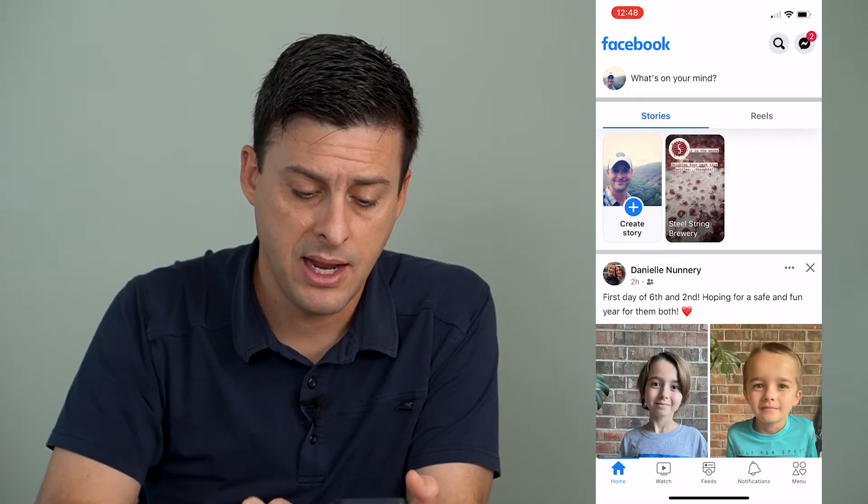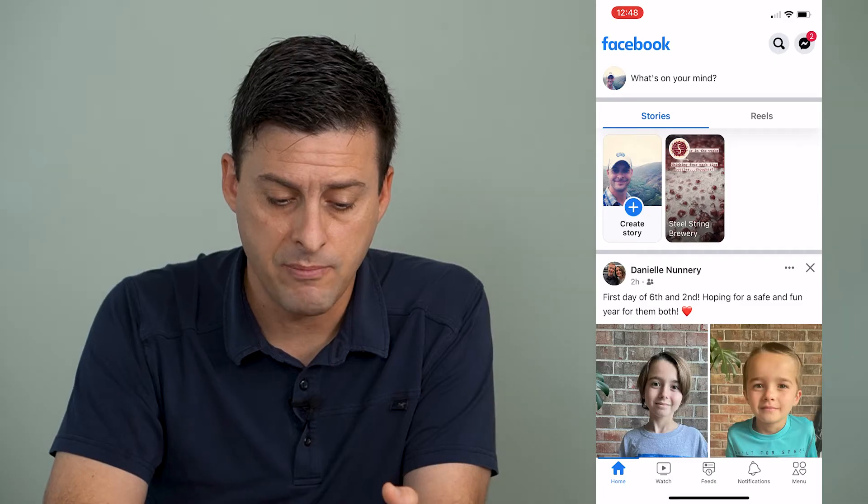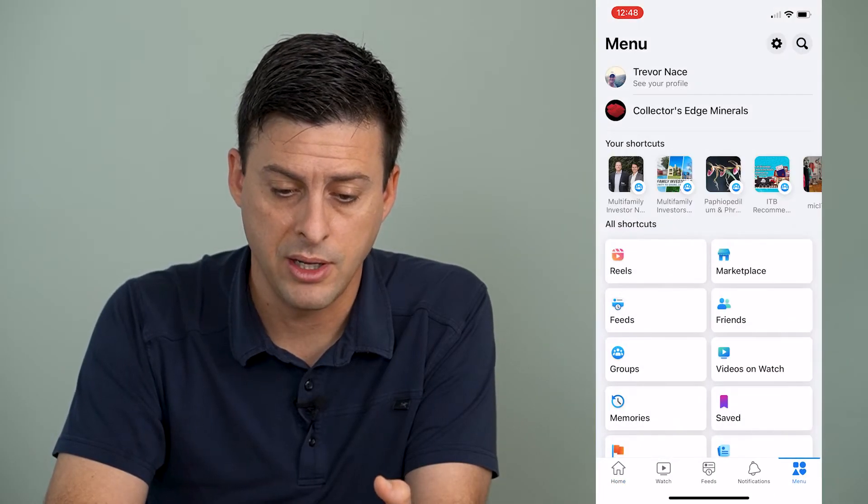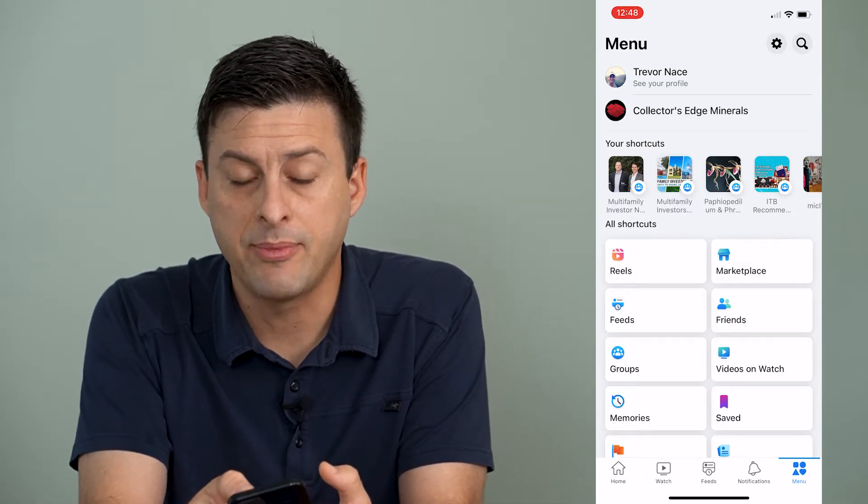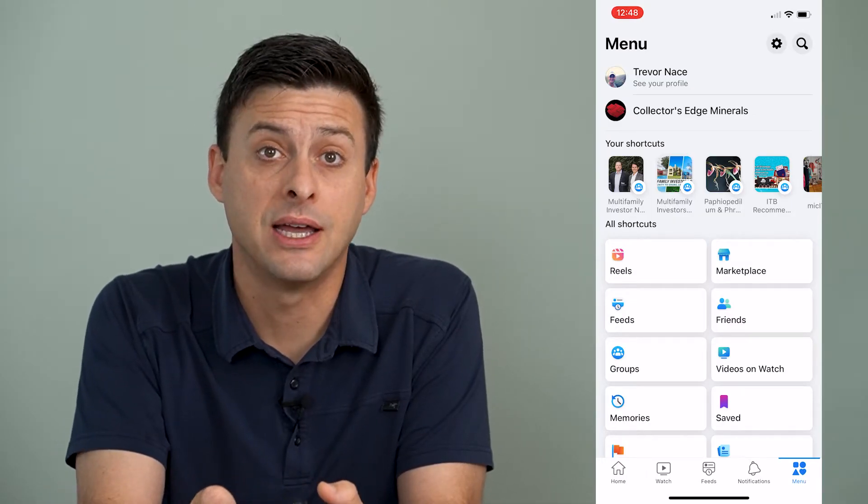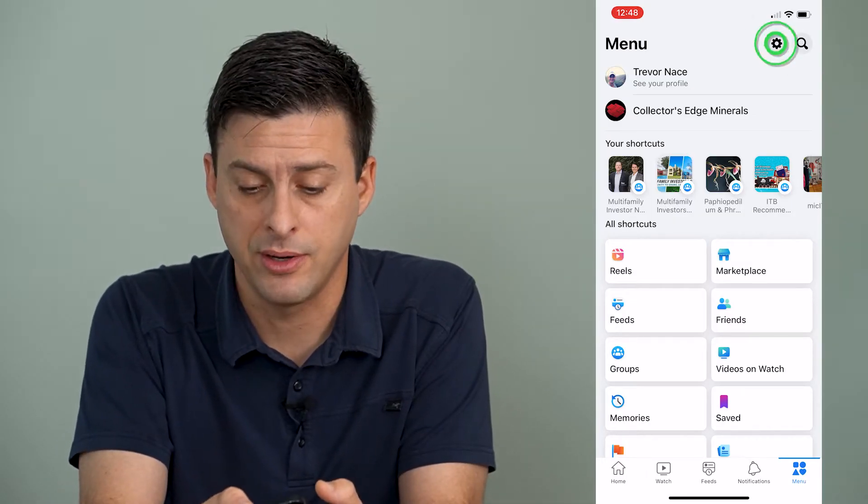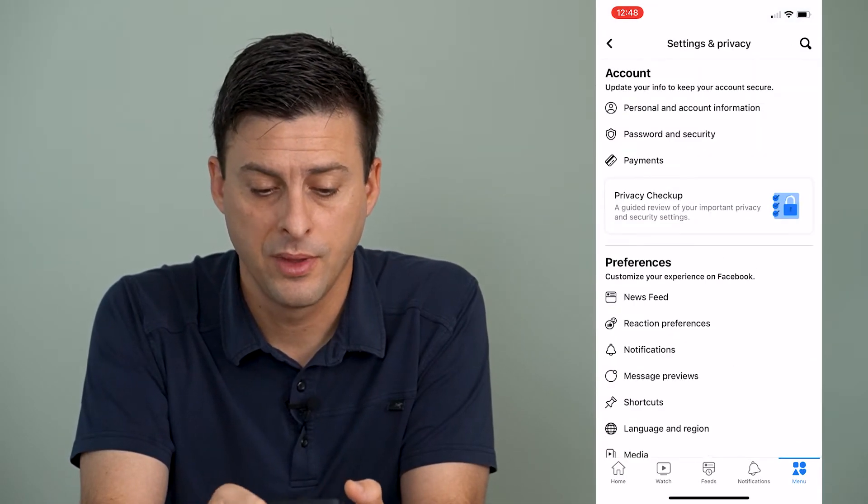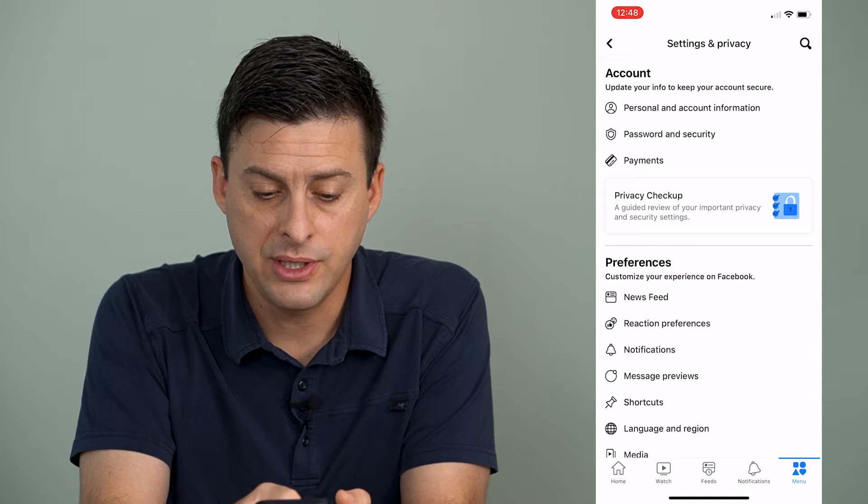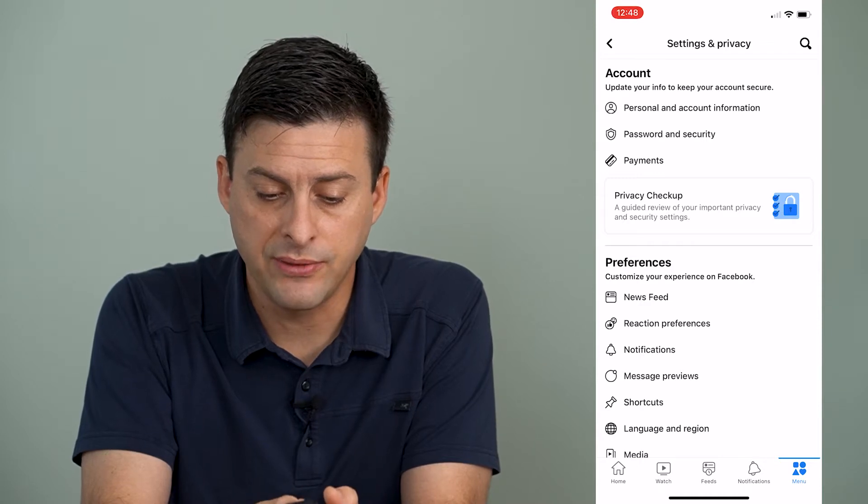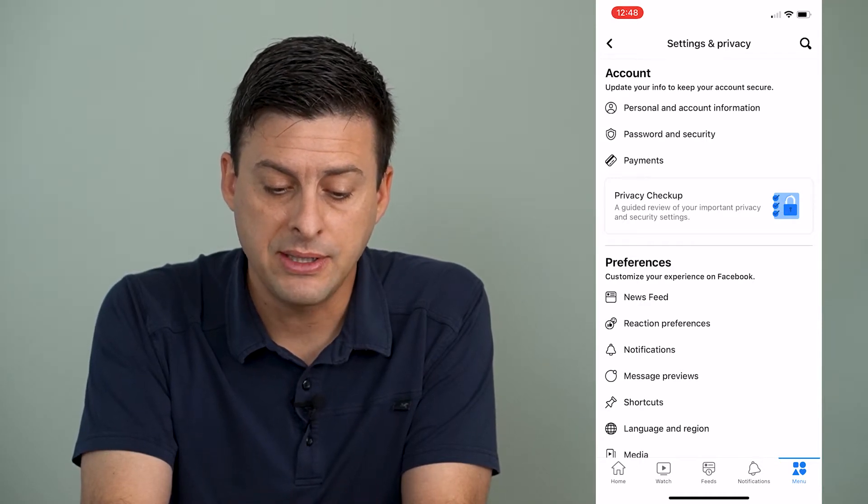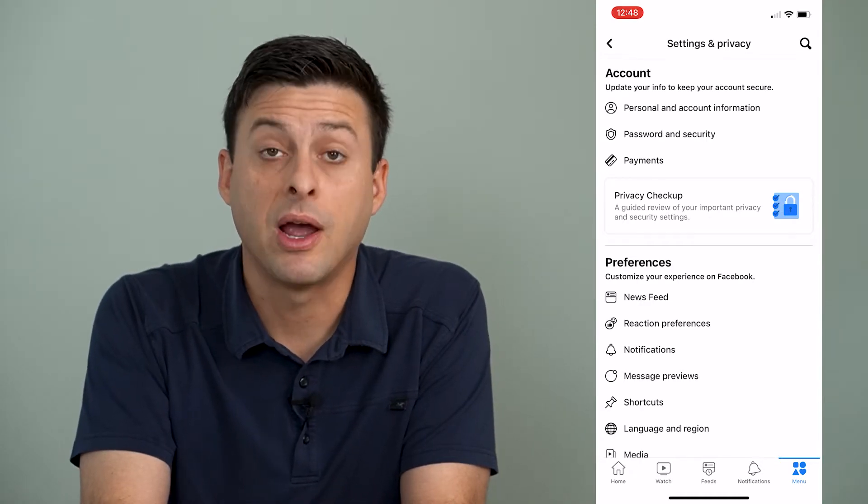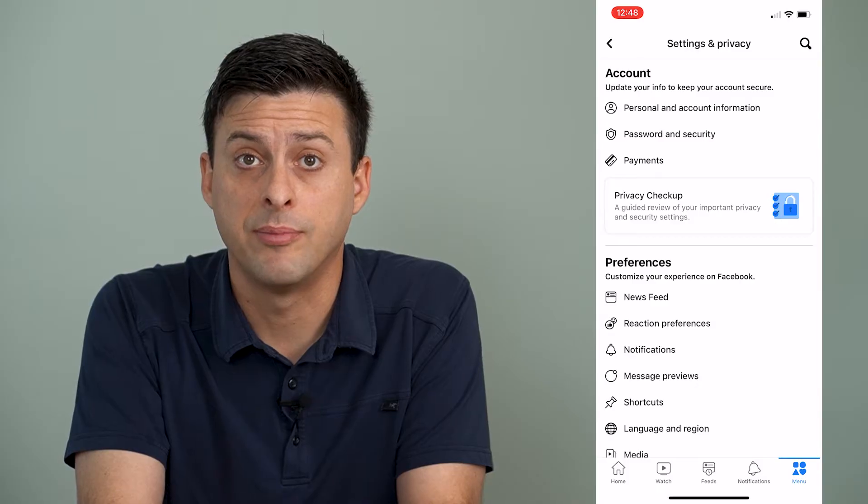And then I'm going to tap on menu at the very bottom right. And then I will tap on the gear at the very top right. And you can see a bunch of things under account. I'm going to tap where it says privacy checkup.